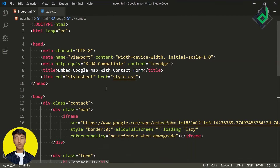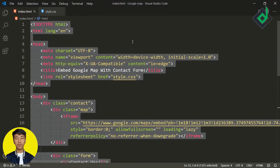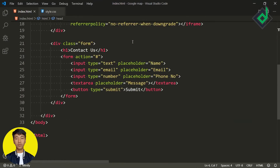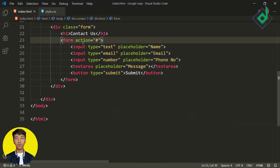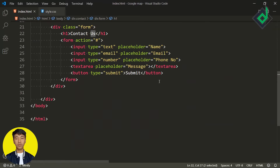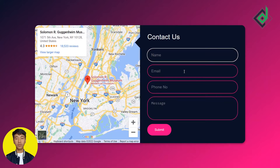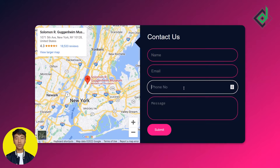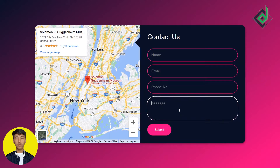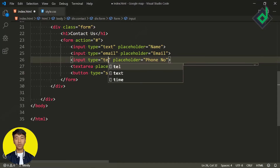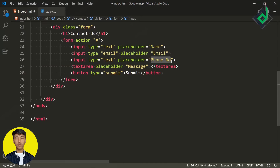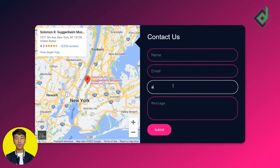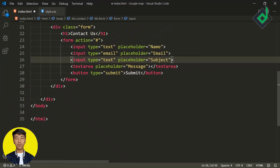As you can see in the index file, I have already written a few lines of code. I have already created a form element with no action attribute. Let's look at the result in our browser. You can see there are different form fields, but I want to change that phone number field to a subject field — let's change the type to text and the placeholder to subject.